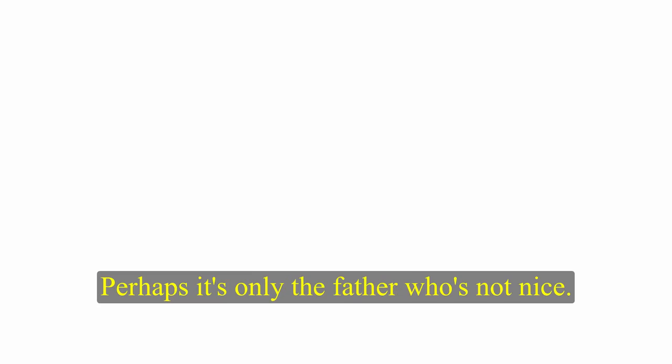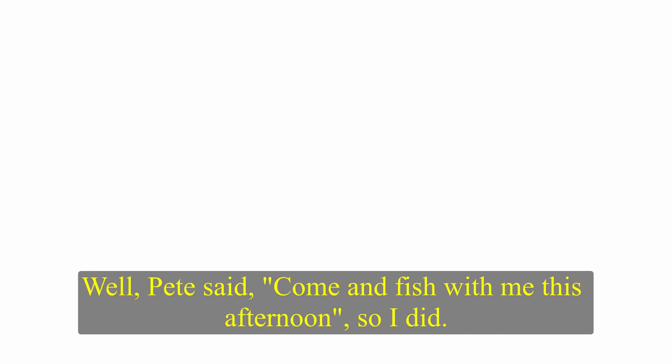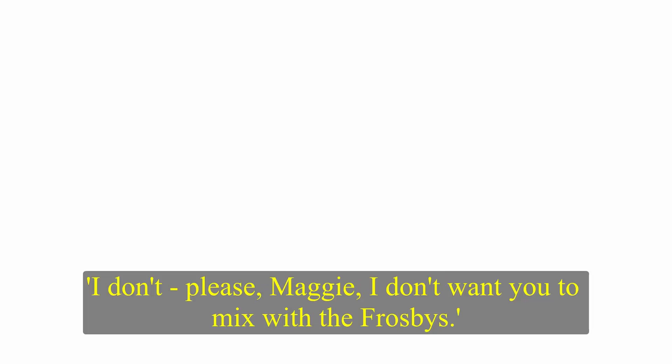The Frosby boy? Yes, he's very nice. Perhaps it's only the father who's not nice. Well, Pete said, come and fish with me this afternoon. So I did. It was fun. I don't... Please, Maggie. I don't want you to mix with the Frosbys. Maggie was surprised, but said nothing.